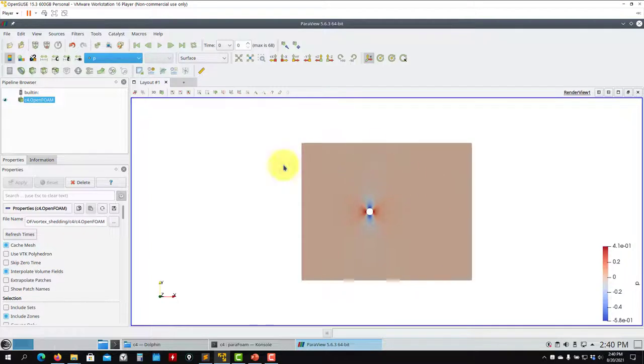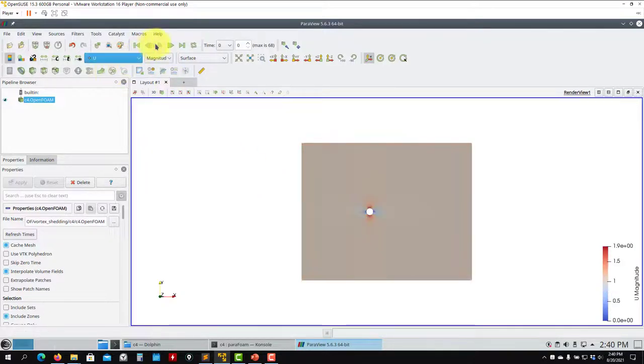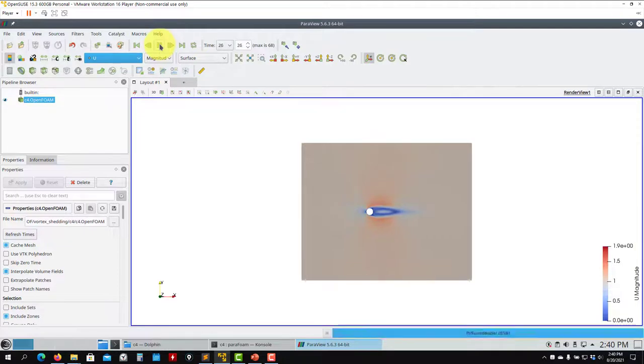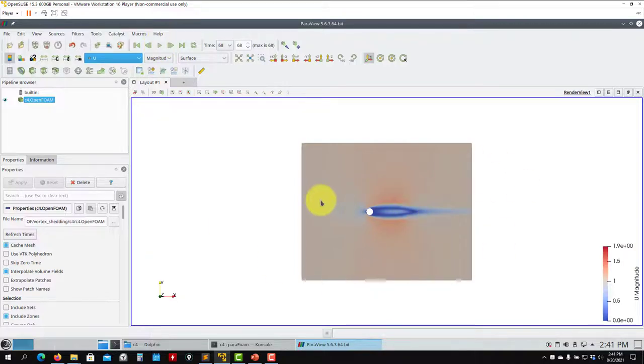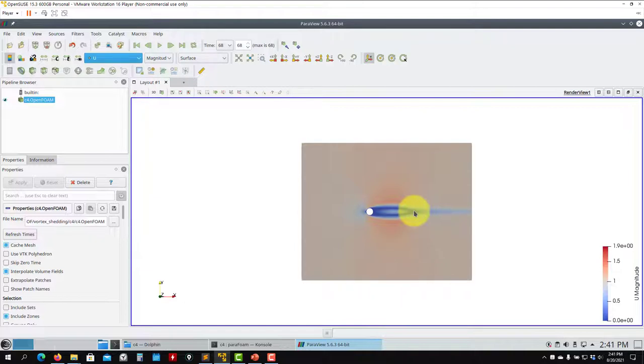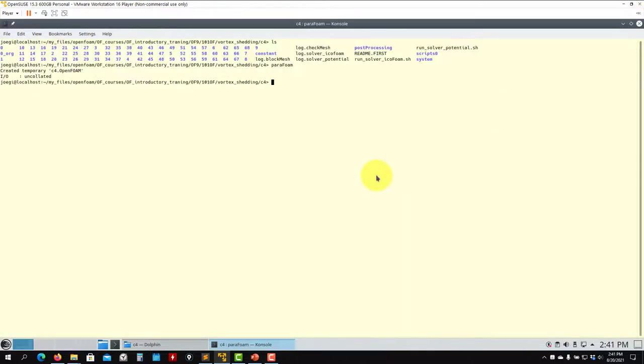As you compare with the previous ones that it was uniform, now you have a very good starting point. And as you press play, off you go. So this is much better in terms of stability. Many cases this is better to use this potential initialization rather than setFields. This is a matter, let's say, of experience or also the cases, but you can play with these options in your cases.